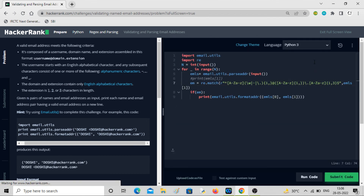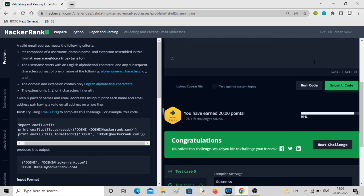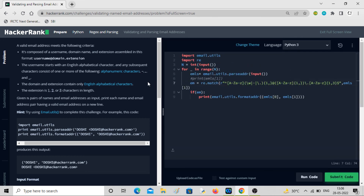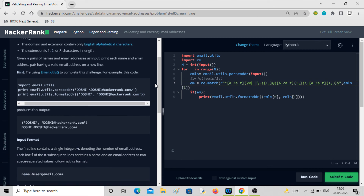All the test cases pass and we are done. Congratulations! So it's also a simpler one. We used regex — that's not new — but the new thing is using email.utils. So yeah, let's move on to the next problem.